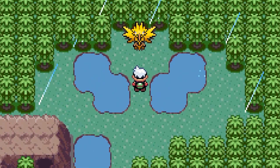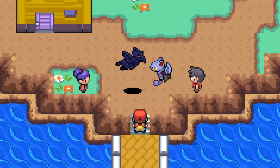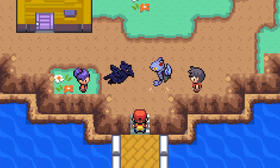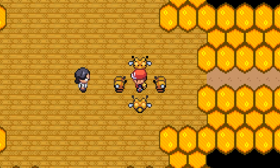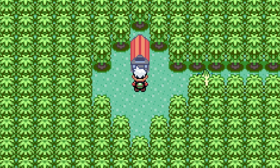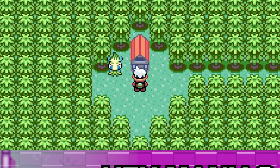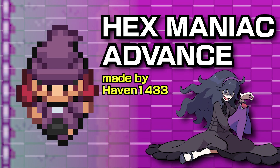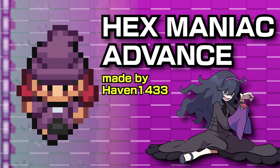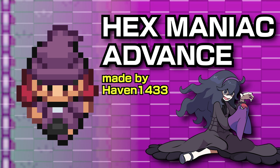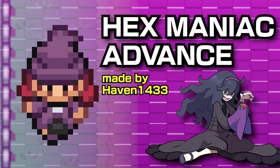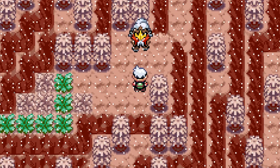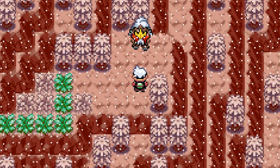Nothing spices up your Pokemon ROM hack better than having lots of custom overworld sprites. In this video, we're going to be going over how to edit and insert overworld sprites using Hexmaniac Advance, the best all-in-one binary hacking program for making Pokemon ROM hacks. Let's get to it!